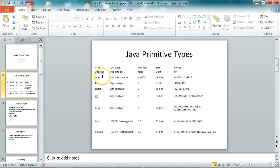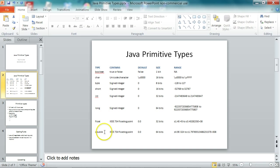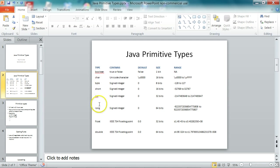These are called boolean, char, byte, short, int, long, float, and double. And if you notice, all these primitive types are all lowercase.